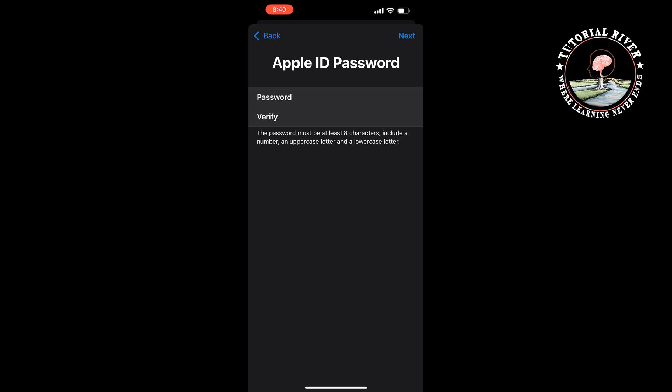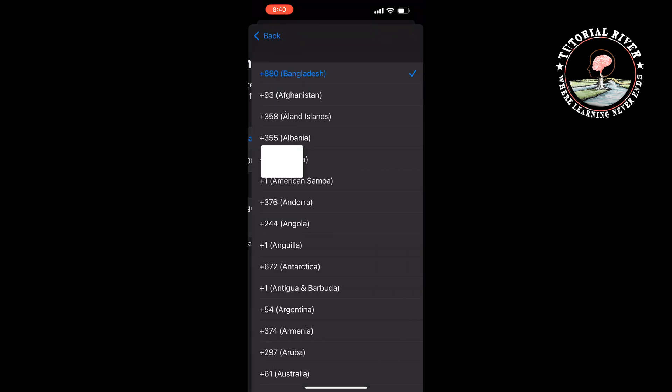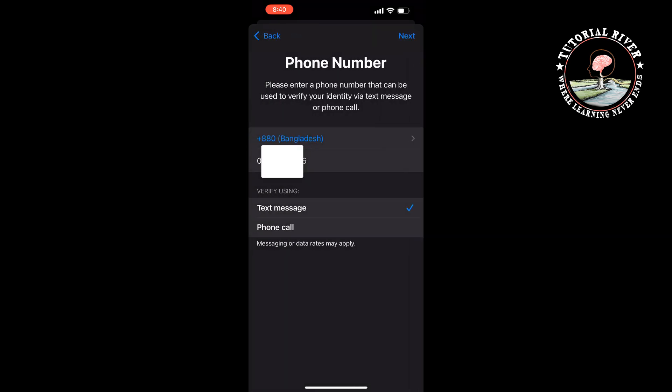Click on Next. Select your country and enter your phone number. Select the verification method - you can select text message or phone call and tap on Next.